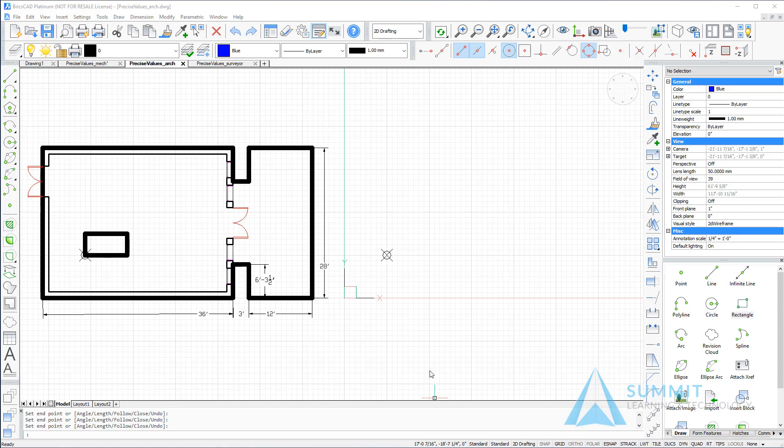Before we begin drawing, let's take a look at the status bar. You'll notice that the coordinates are set to read imperial architectural units, and I also want to make sure that my dynamic input is on.